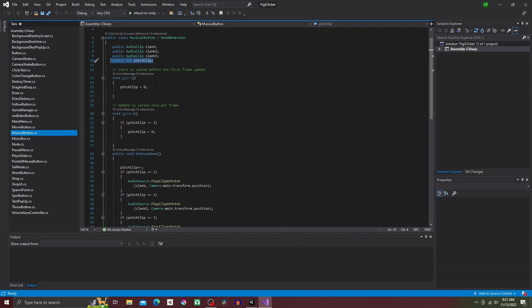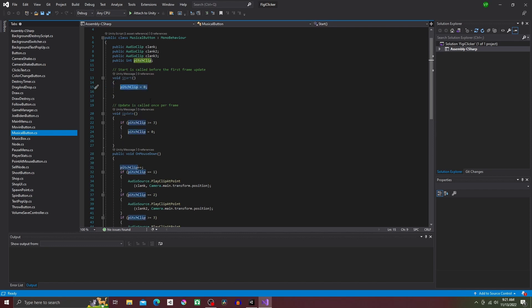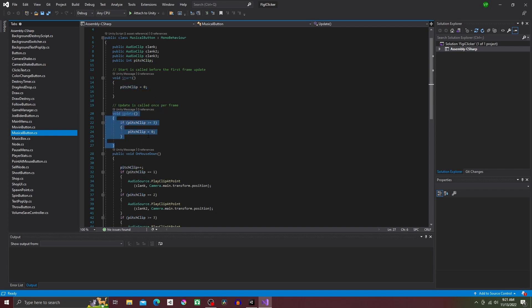Next, in the start method, we're going to set pitch clip to zero. And then, in the update method, we're going to do an if statement, and say if pitch clip is greater or equal to three, then pitch clip is set to zero.